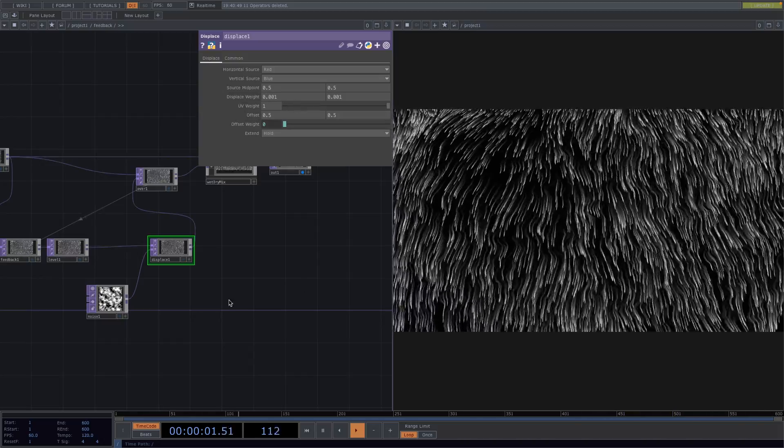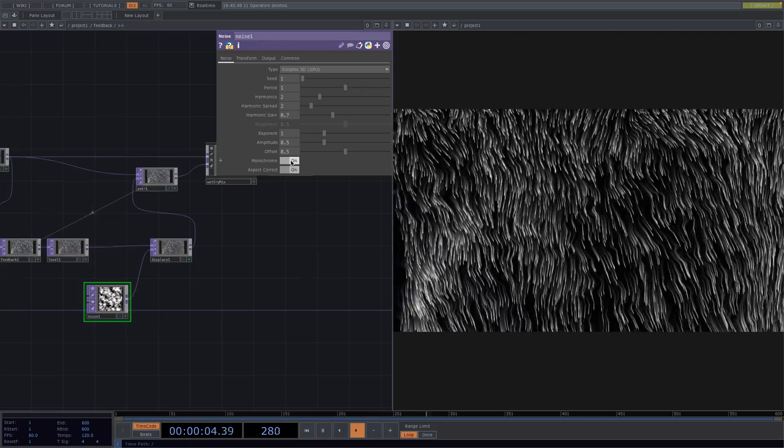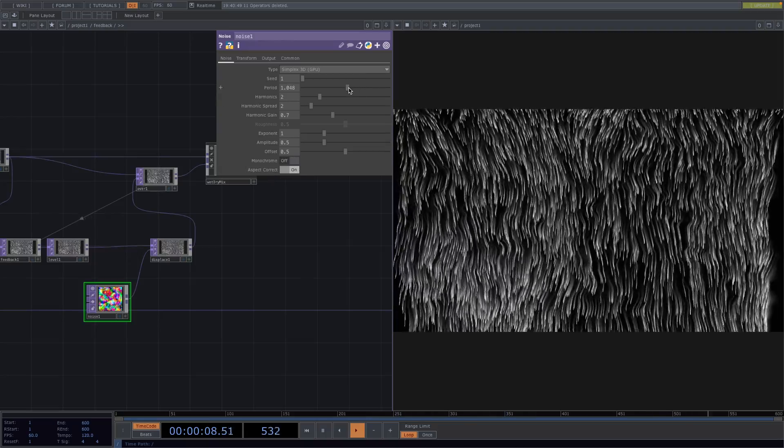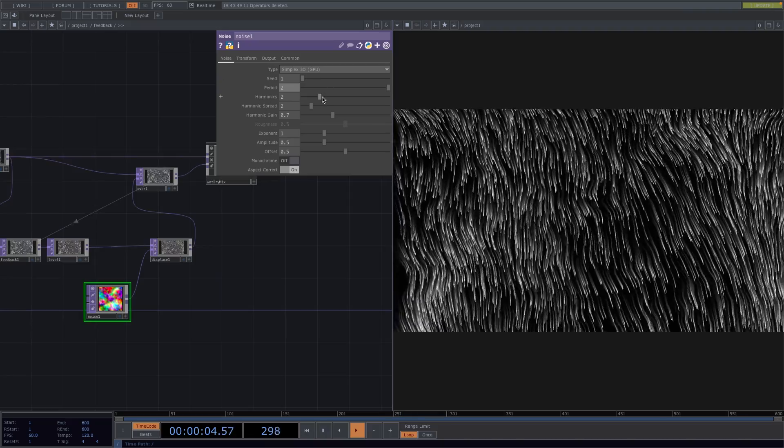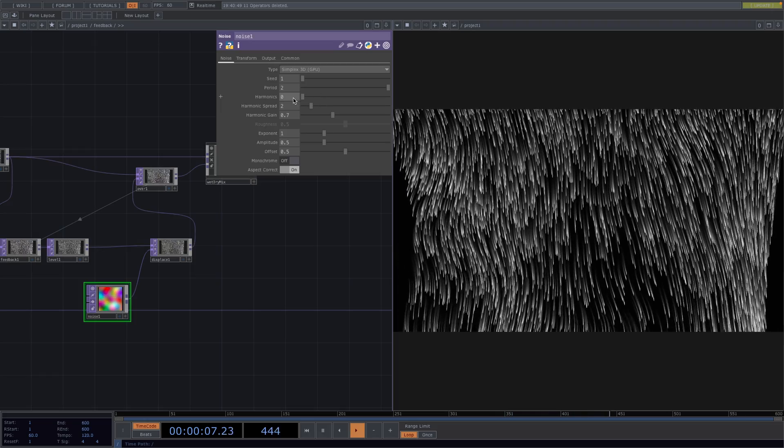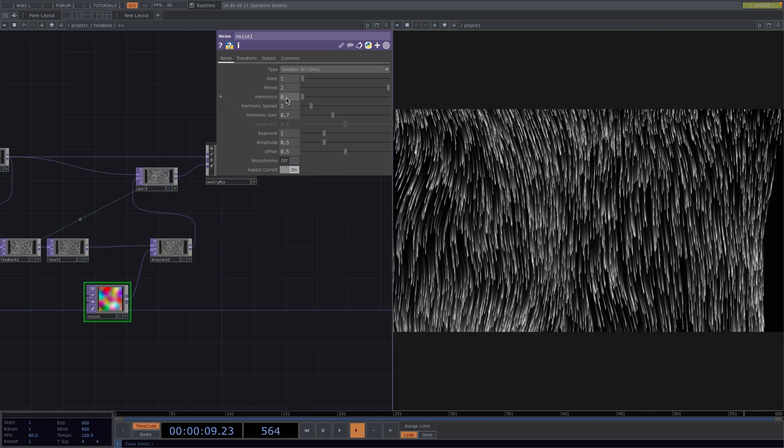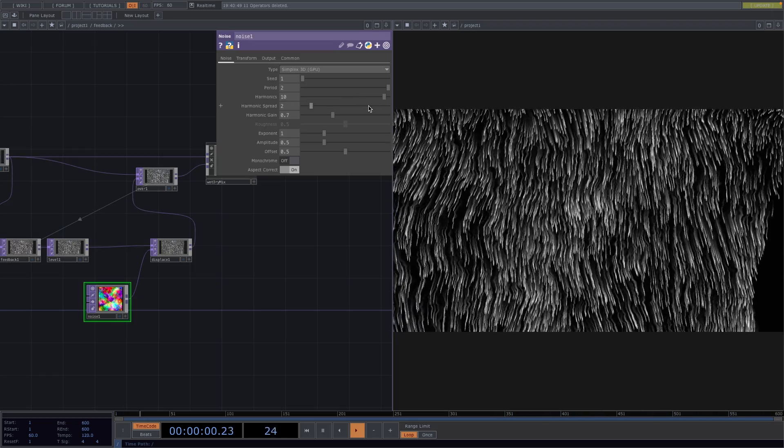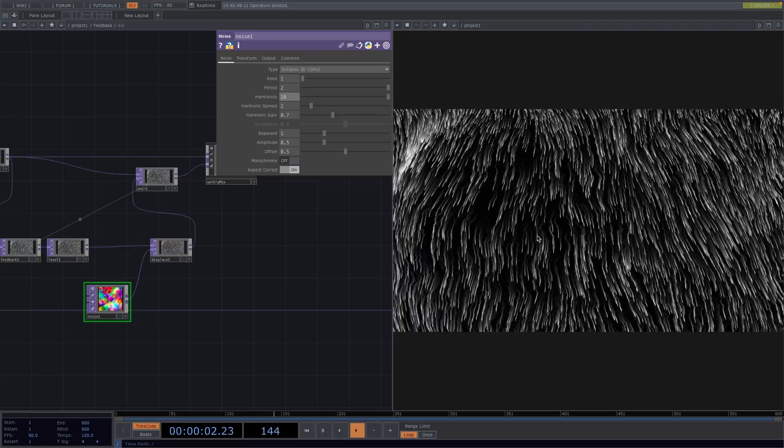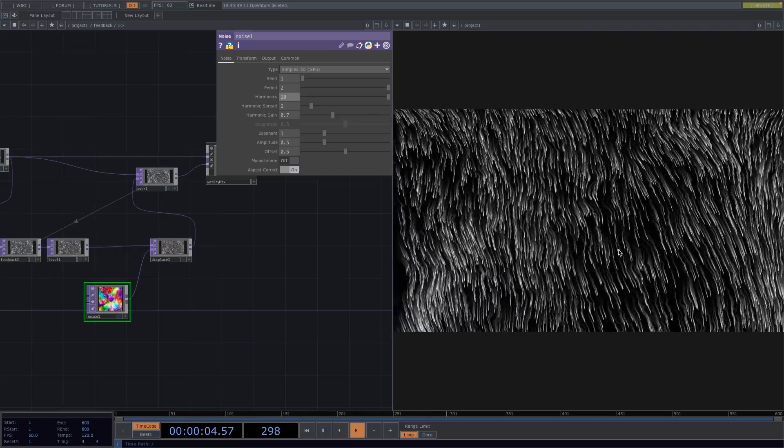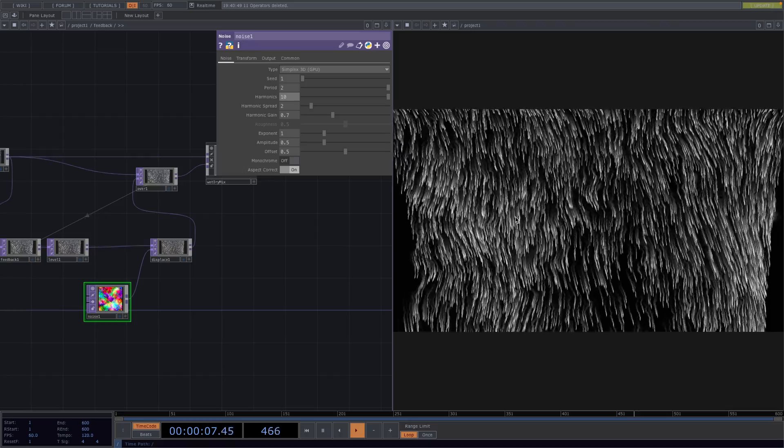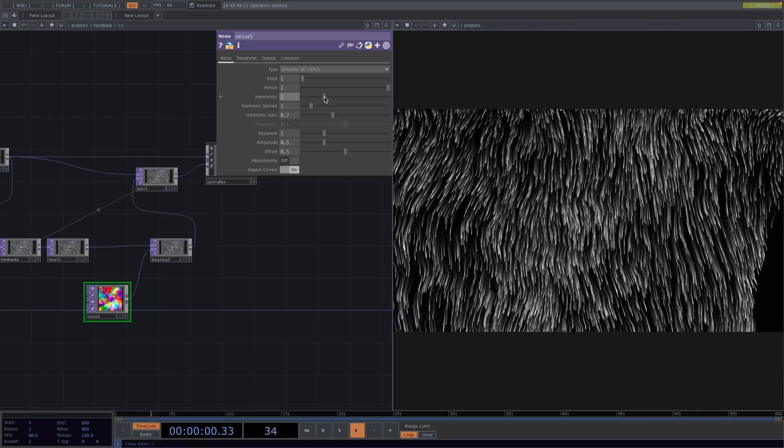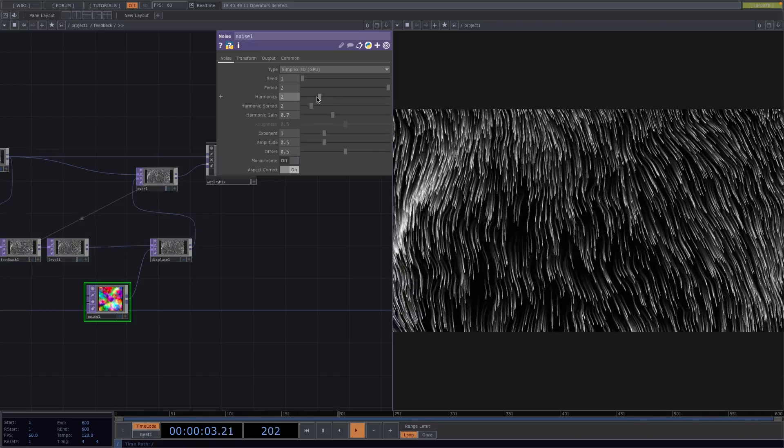From here go to the noise parameter window, toggle off the monochrome parameter and set the period to 2. In here we can also play with the harmonics parameter. When the harmonics are 0 then we don't see a lot of changes but if we set it all the way to 10 then we get this effect on the particles where they kind of look like tiny little fish. I will set this parameter to 2 for now.